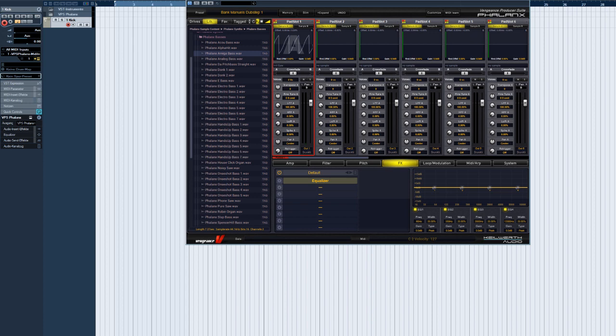Welcome to another Vengeance Producer Suite Phalanx video. In this episode we'll be taking a close look at Phalanx's onboard effects. Phalanx has seven freely assignable effects slots, plus a four-band equalizer for each one of the 16 sample pads.